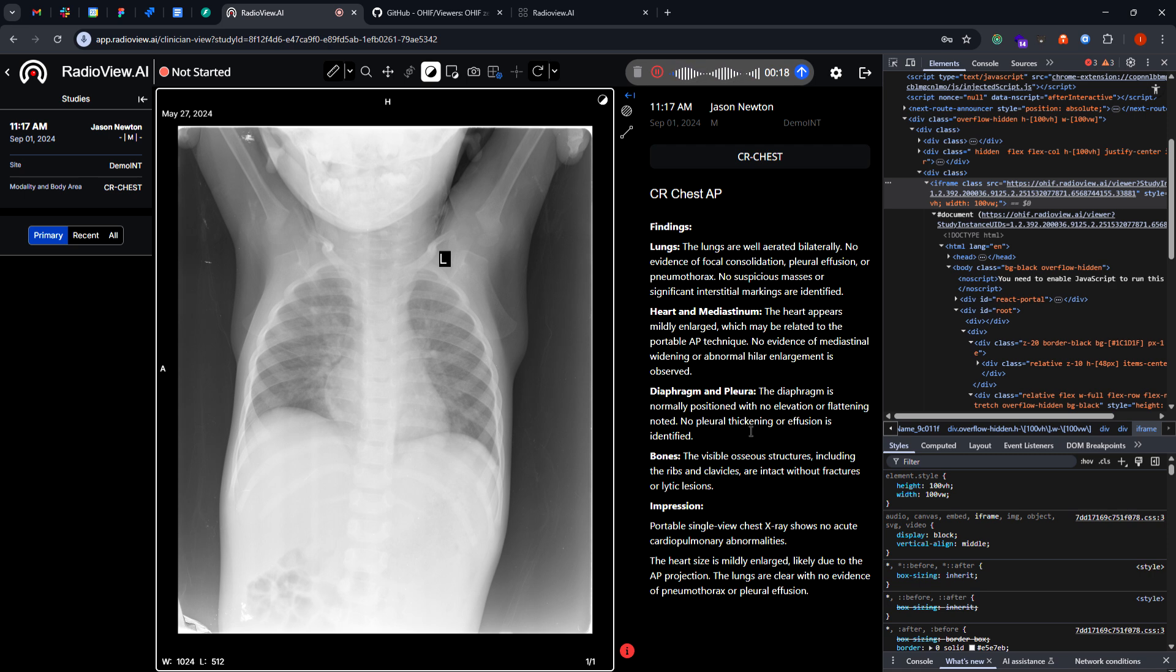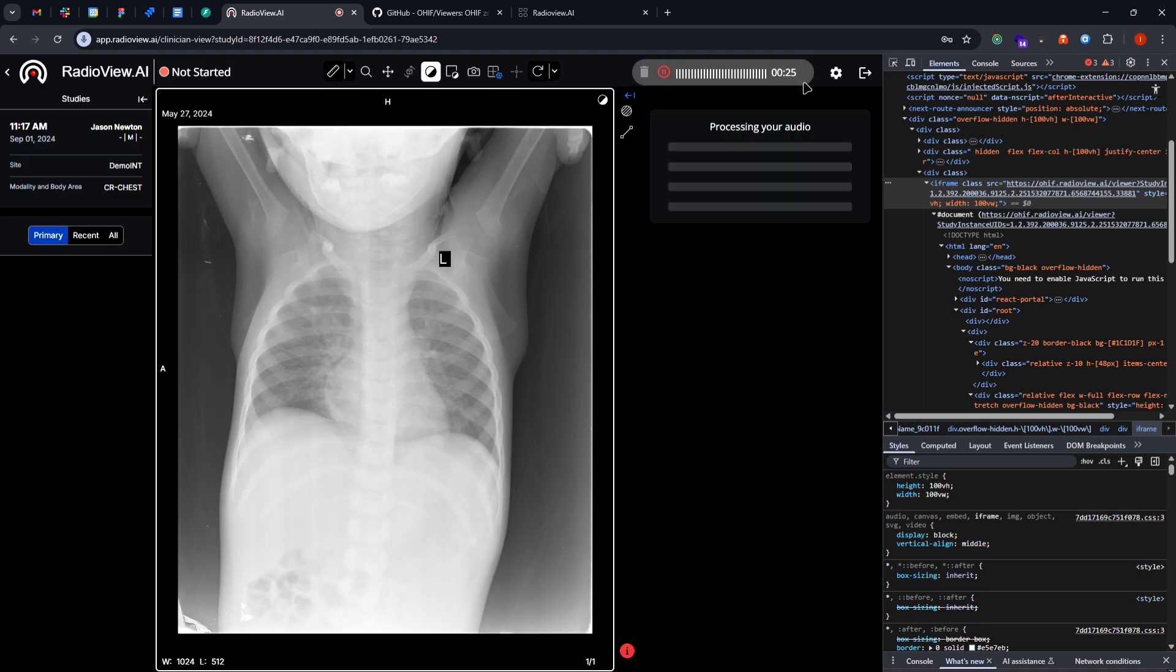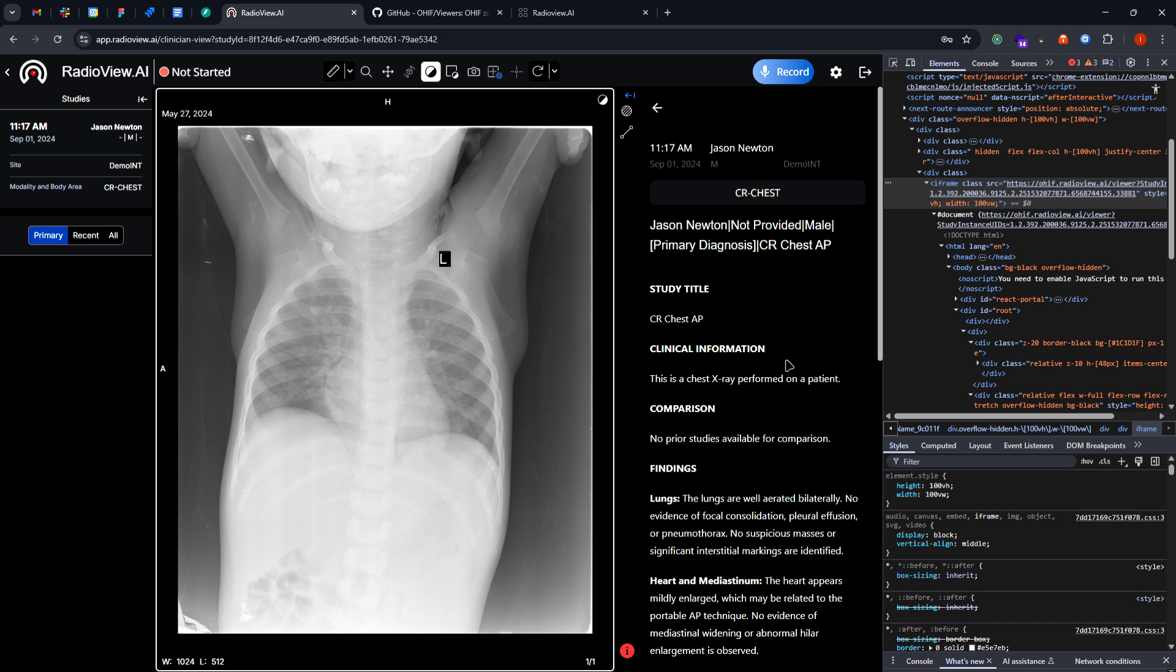So after that we will create an automated radiology report which will be generated through our ambient intelligence. So yeah, let's try that out.